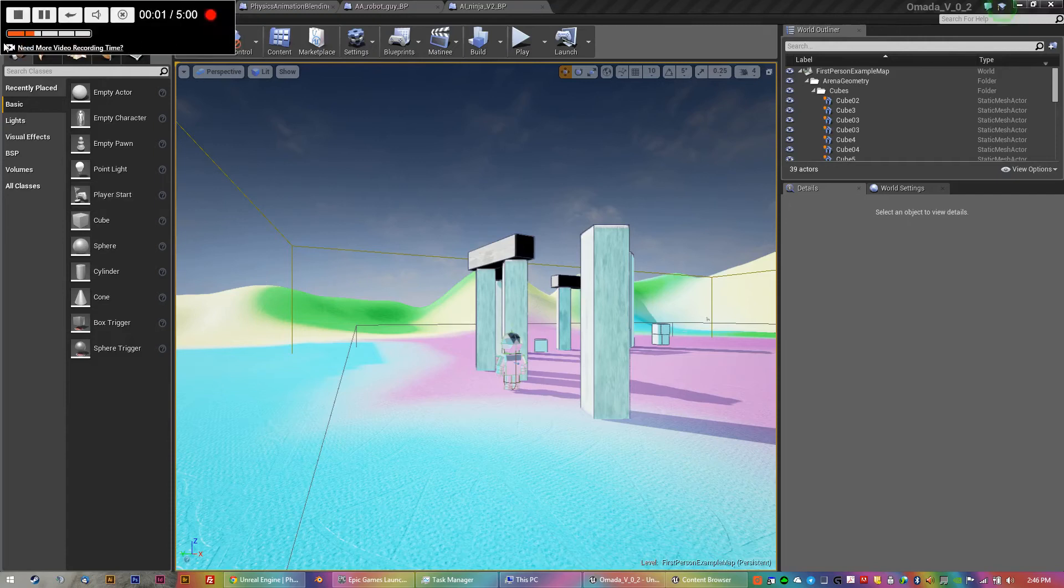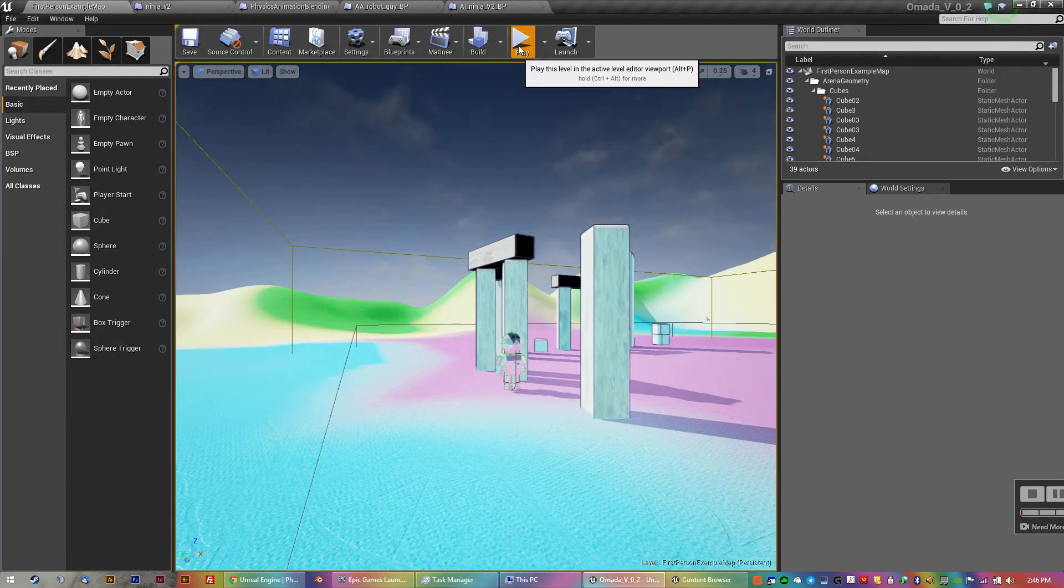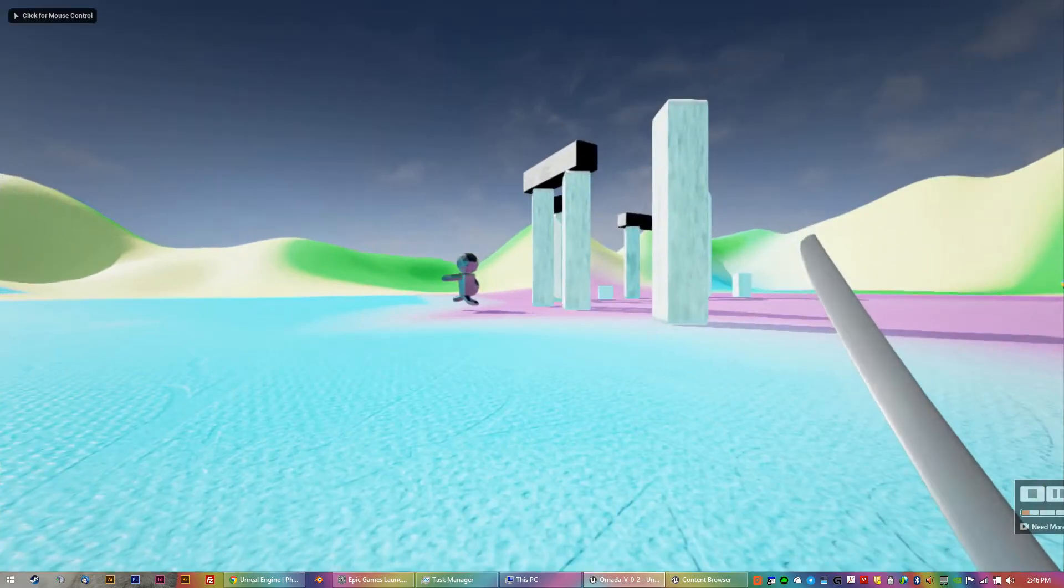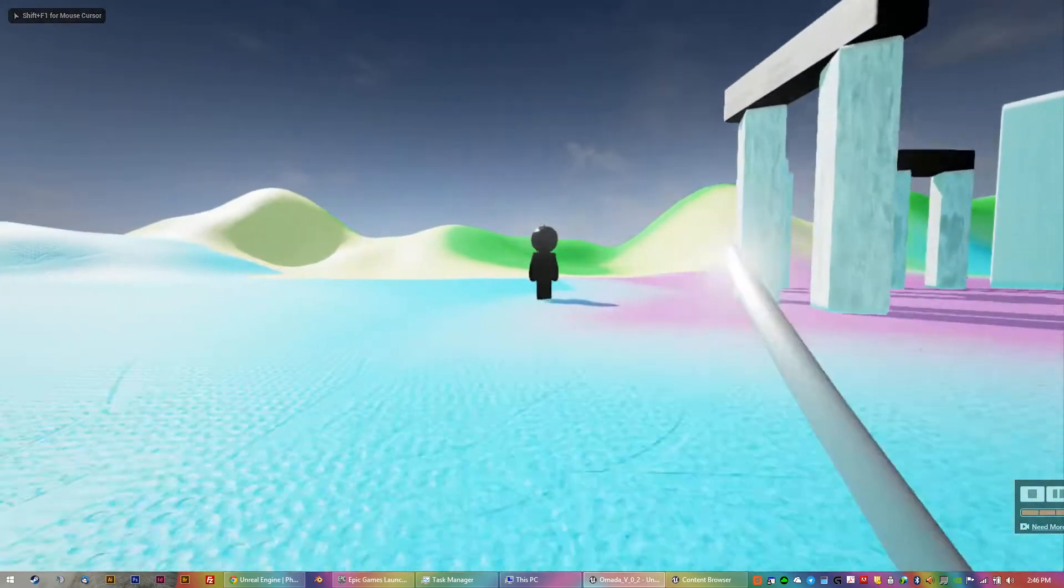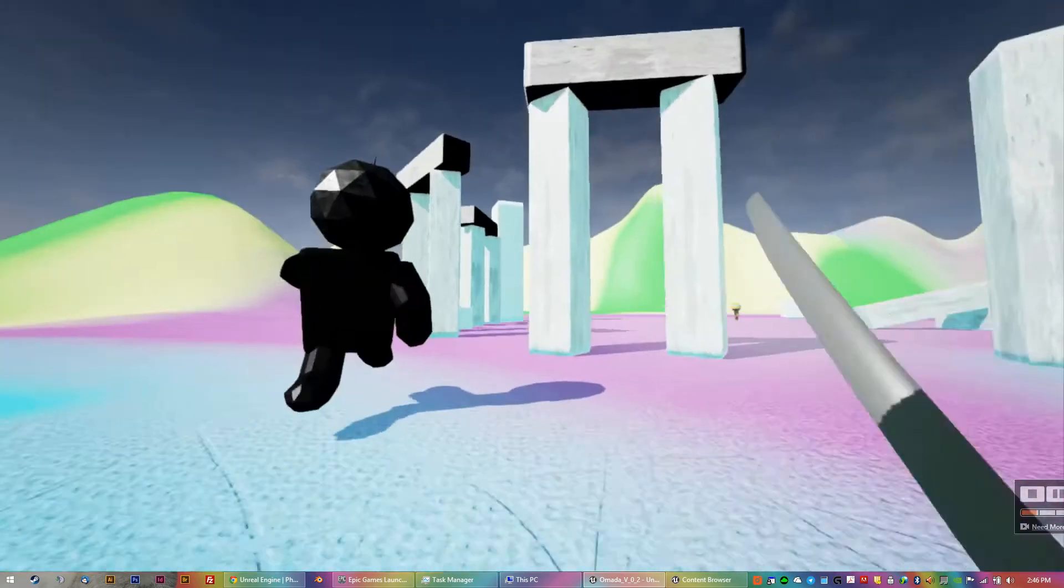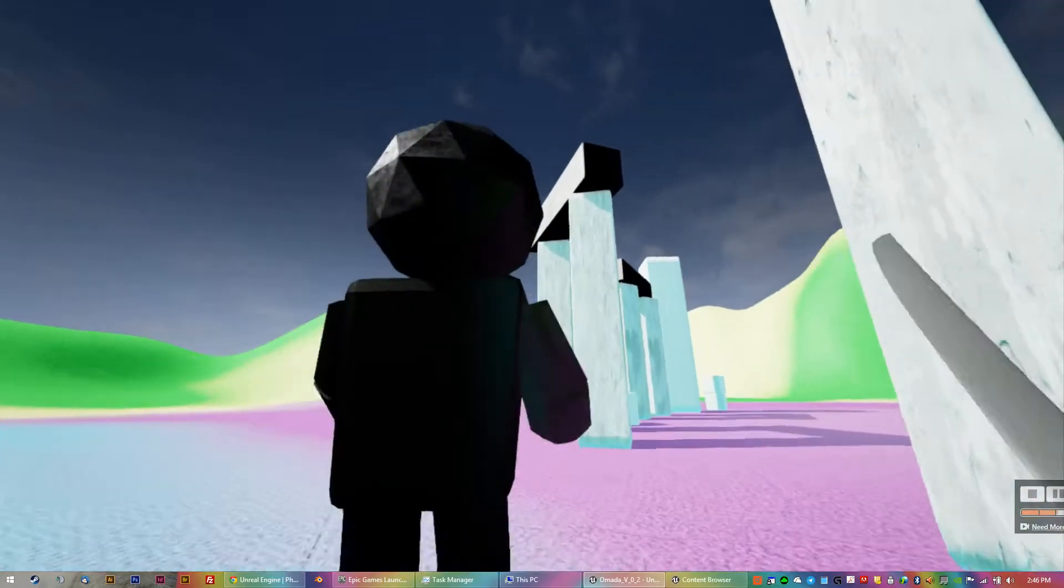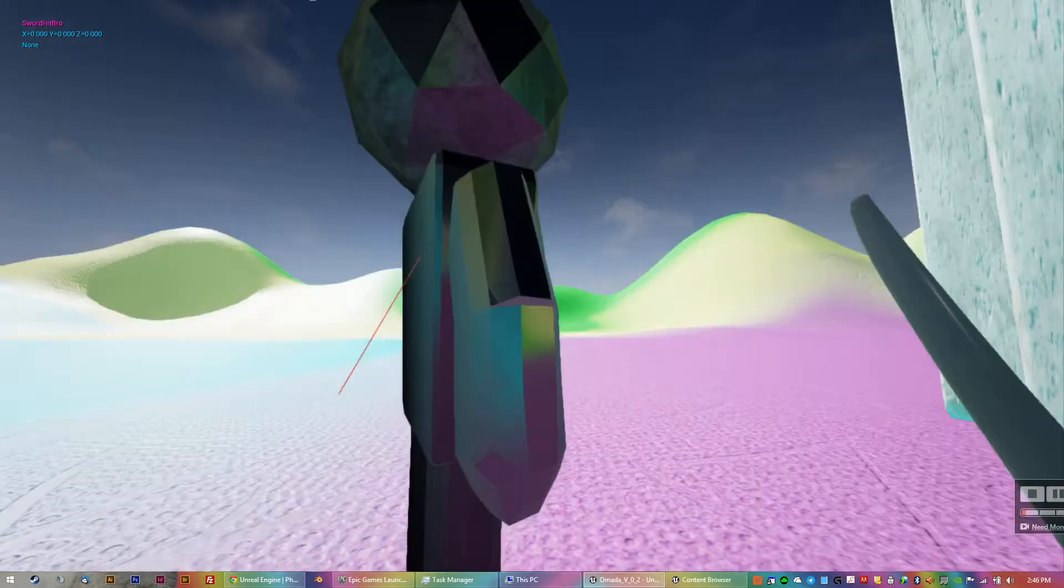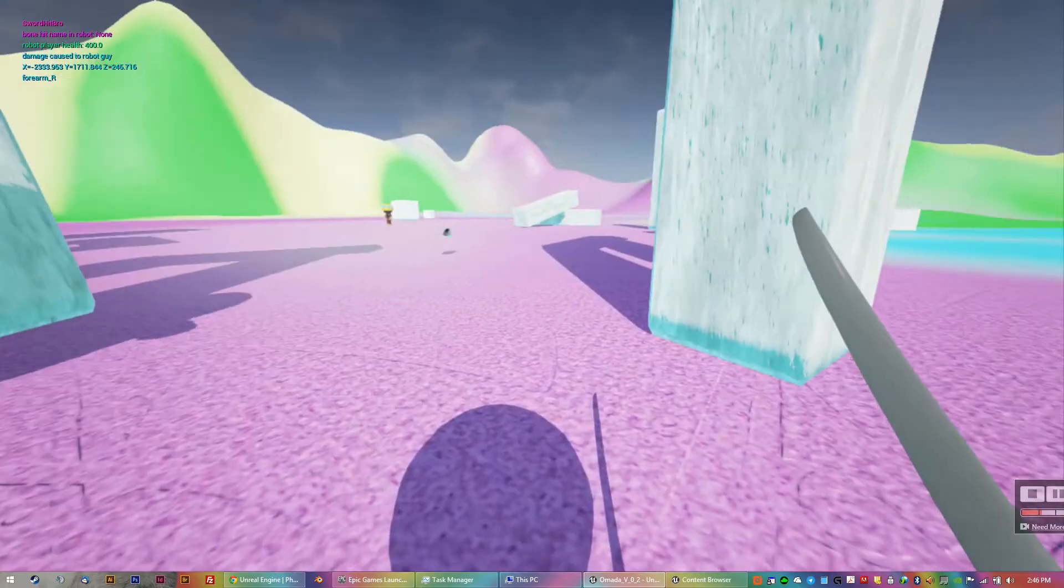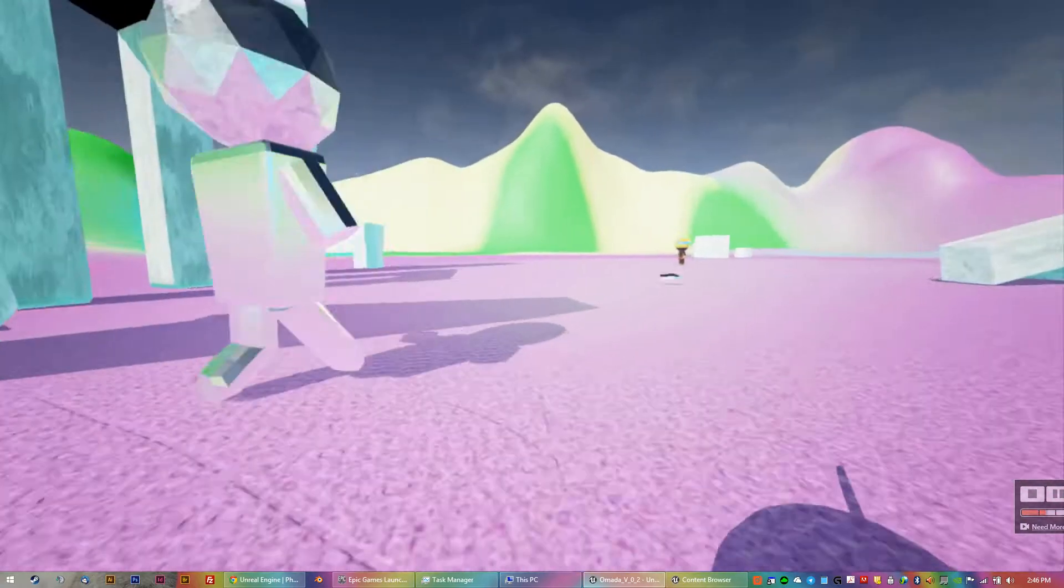Alright, just a little progress update for you guys. What I've figured out how to do is get a little bit of dismemberment happening. Here's my little robot guy. So when I hit him, the bits come off.